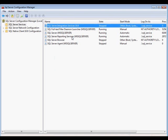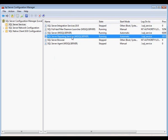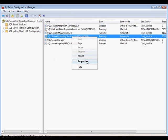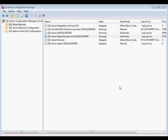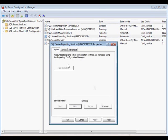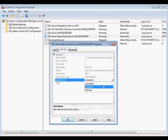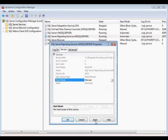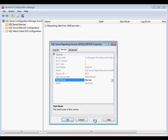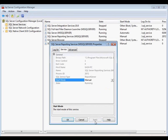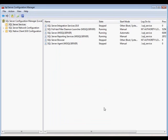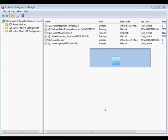Now let's say we wanted to change the reporting services to not start automatically. We can go ahead and right click, go to properties, go to the service tab, change this to manual. So that gives you a little bit of information on how to control the services under the configuration manager. Let's go ahead and switch back to the slides.